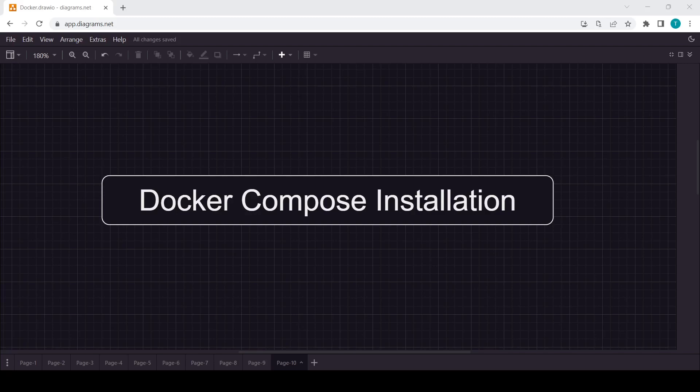Hello guys, in this video we will see about the Docker Compose installation. Before starting, there is good news for you. If you are using Windows and macOS, it comes already pre-installed when you install Docker in your system. Currently in this video we will be seeing how you can install it in the Linux system.